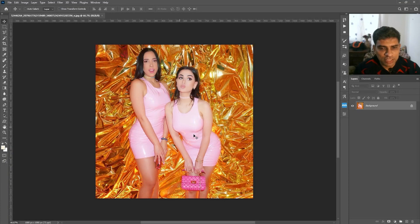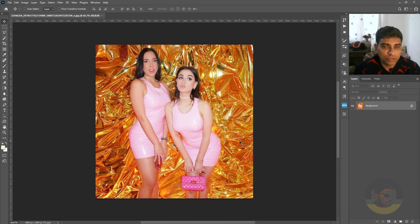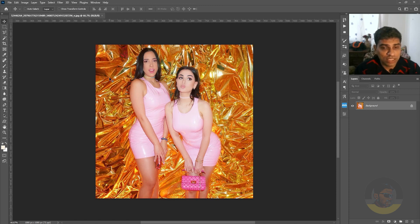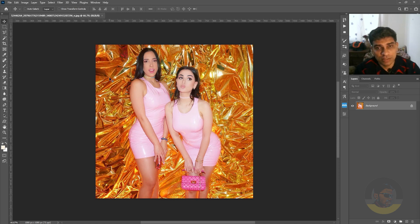I have opened this image in Adobe Photoshop and there are actually multiple methods of doing this. The first method is to select the woman on the left and the second method is to select the main subject, which in this case is the famous YouTuber blogger Sniper Wolf.